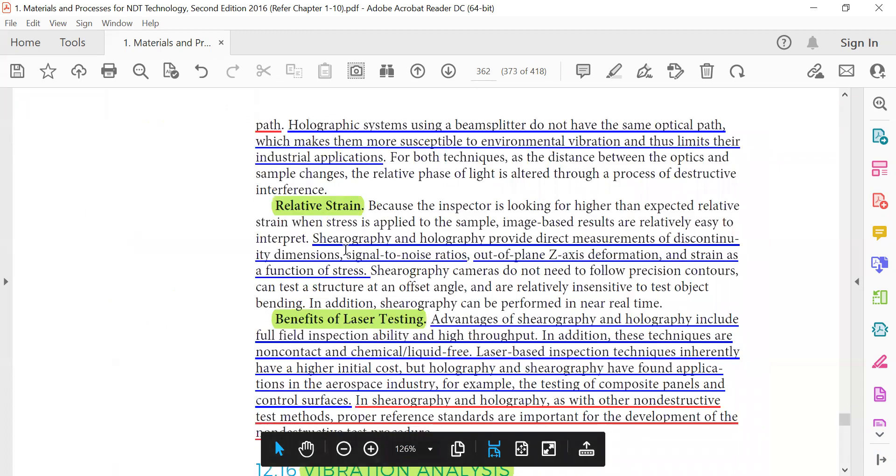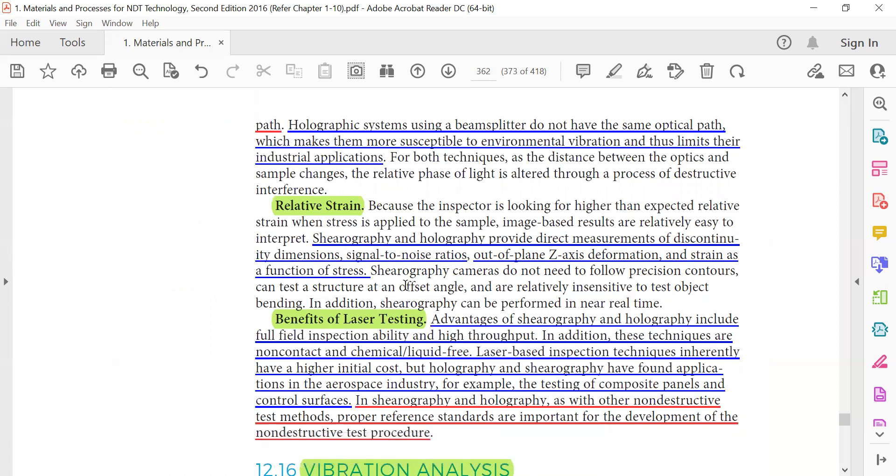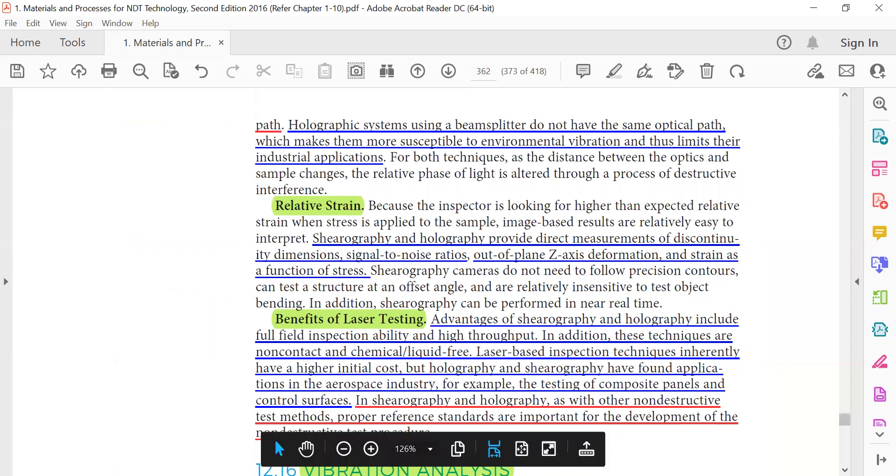Relative strain: serography and holography provide direct measurement of the discontinuity dimension signal-to-noise ratio. Out-of-plane z-axis deformation strain as a function of strain, and strain as a function of stress. Benefits of laser testing.